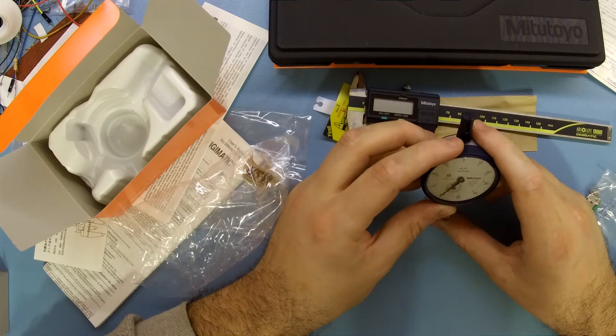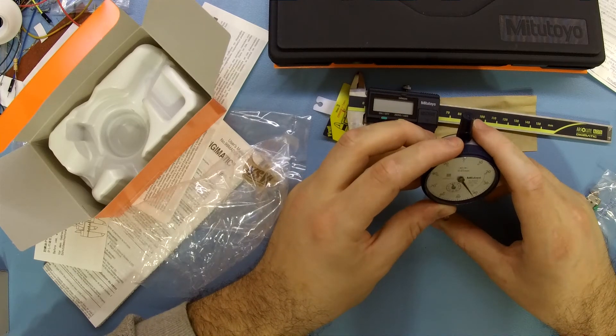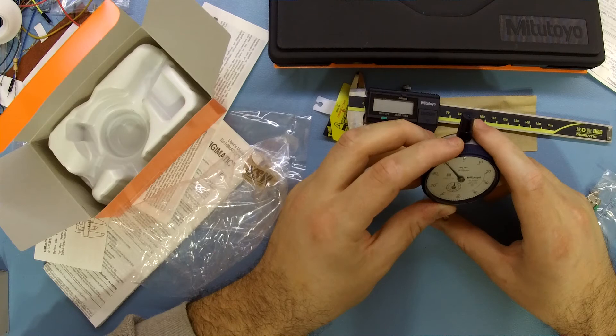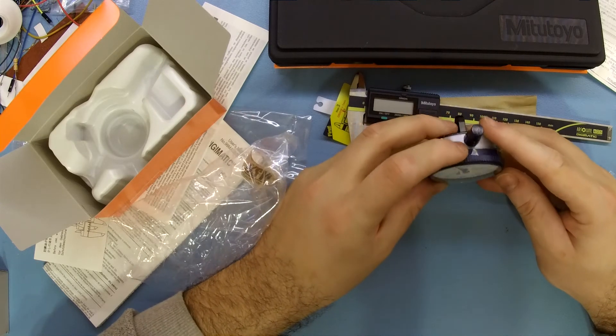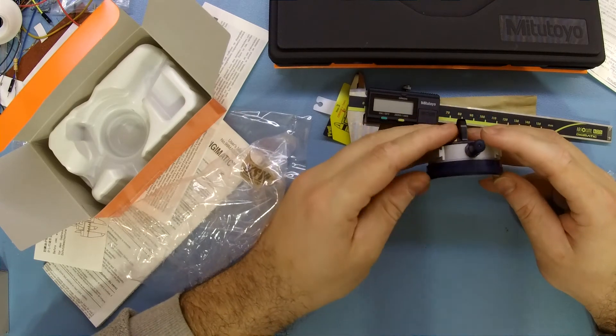So if you are in the market for a new digital caliper and want some better precision, I recommend looking into the new Digimatic Absolute calipers from Mitutoyo.